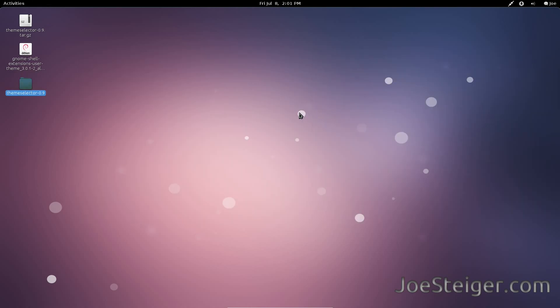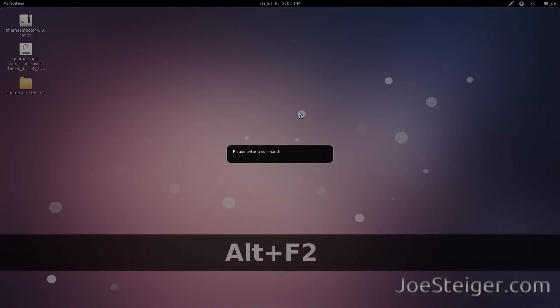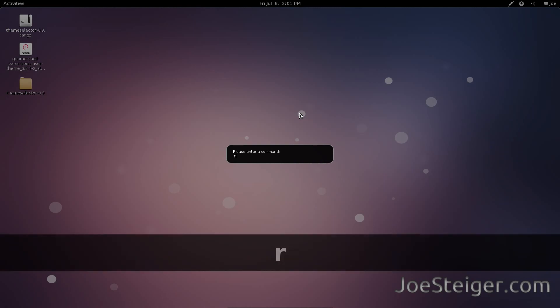Restart Gnome Shell. Press Alt F2. Type R and hit Enter.